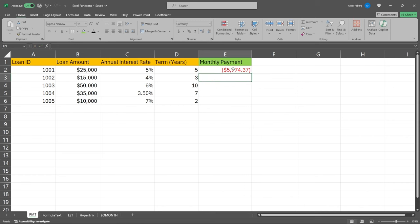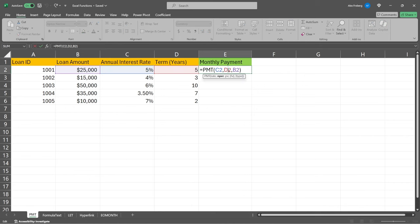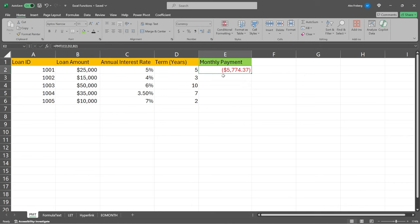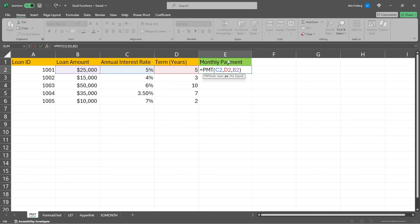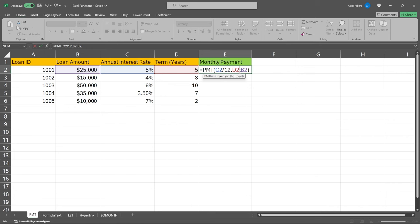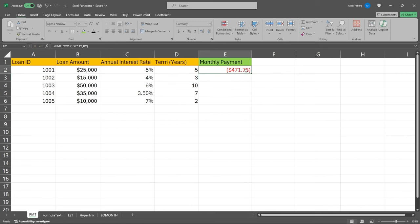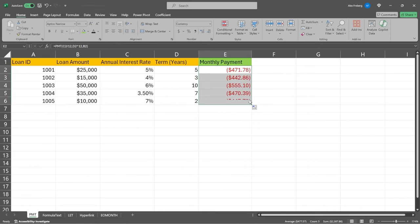But this is not gonna be the monthly payment. This is going to be the yearly payment. If we want the monthly payment, as it says right here in this part, we just need to divide the C2 by 12. And then we need to multiply the D2, that's this number right here, by 12 as well. So we're gonna say times 12, and then we'll run this. So this is gonna be this person's, for this loan ID, this is gonna be this person's $471 amount. And we can drag this down and you can see, these are the monthly payments that they'll need to make.